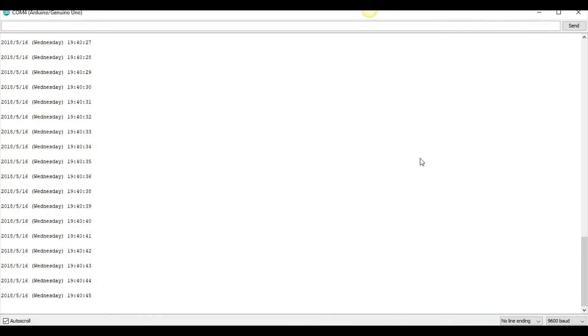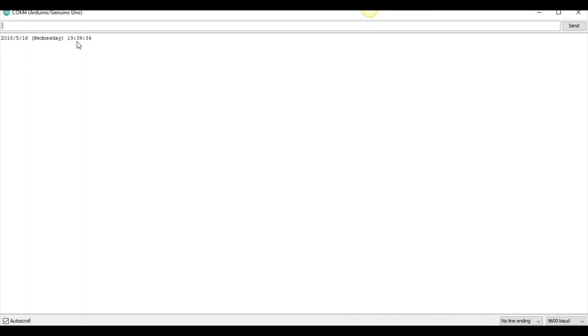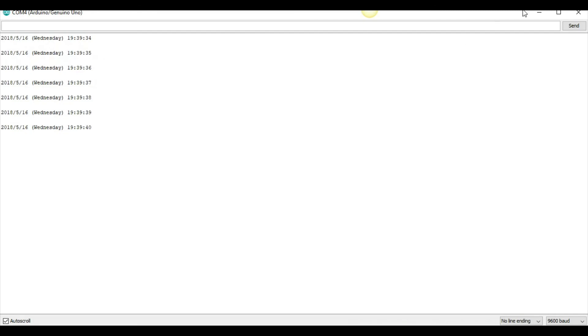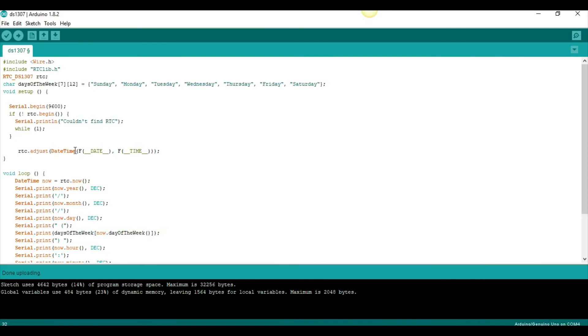and I plug it back in, close the serial monitor, and open it again, I get the same date, but it's like 1939. So, it's even earlier than the time that we had printing earlier. And, this happens because we have not uncommented the RTC.adjust line.